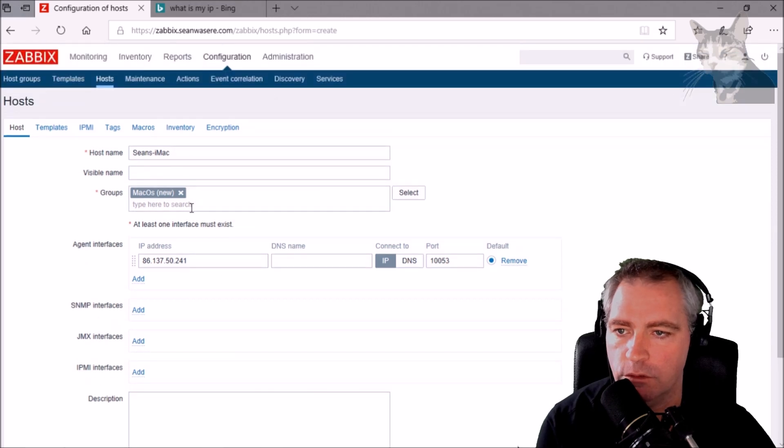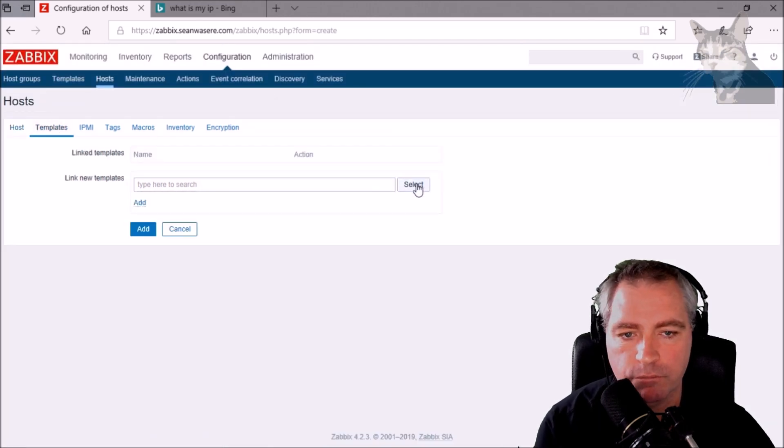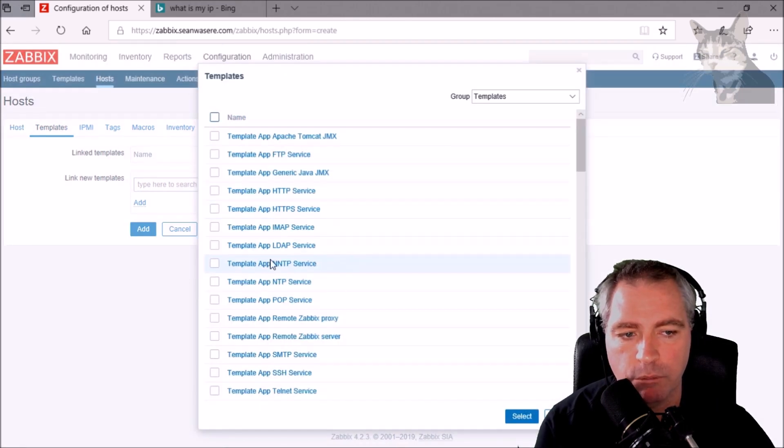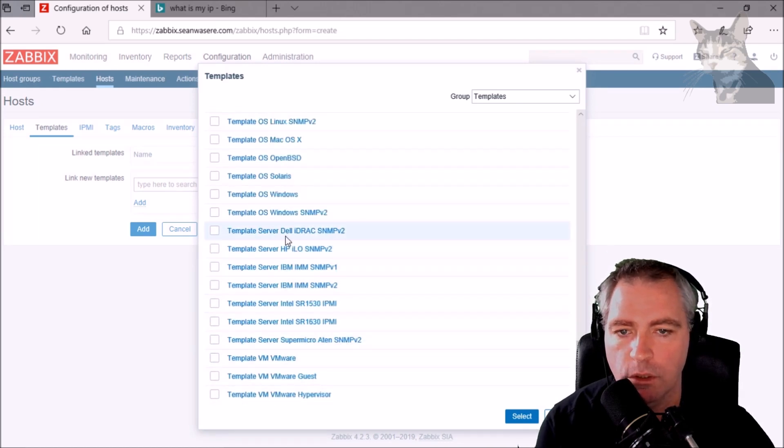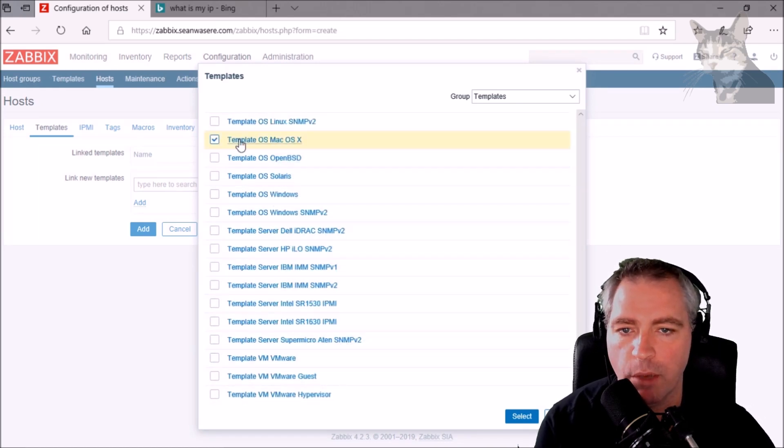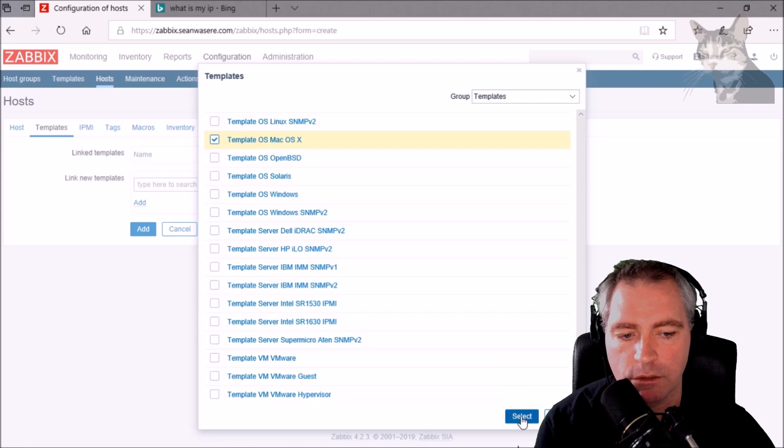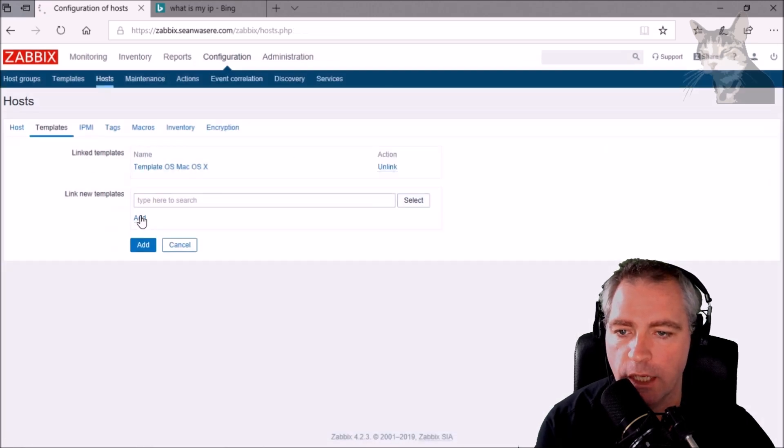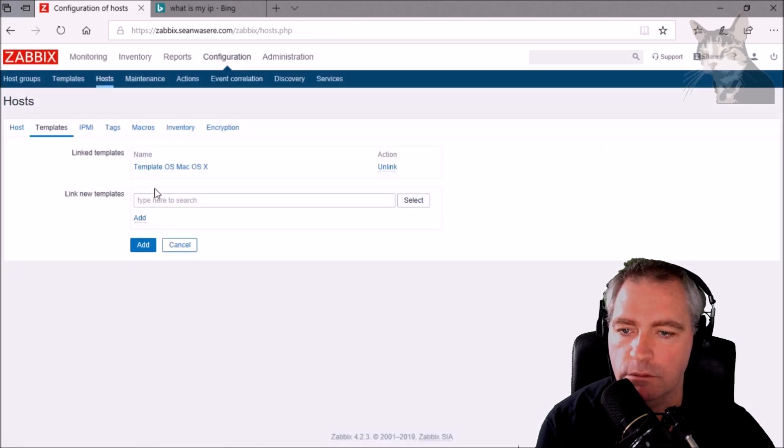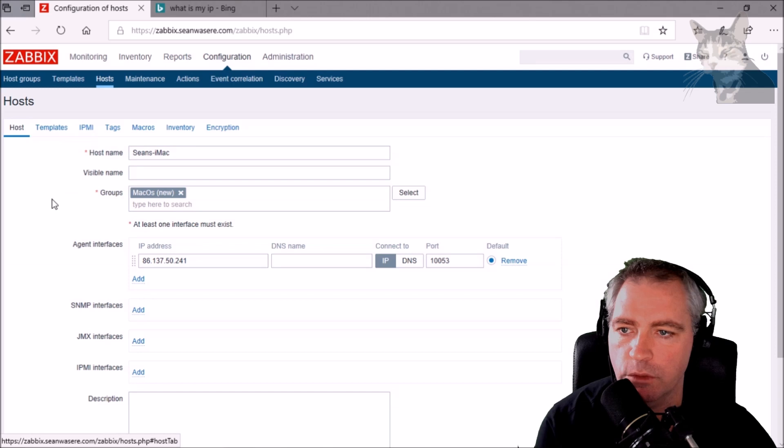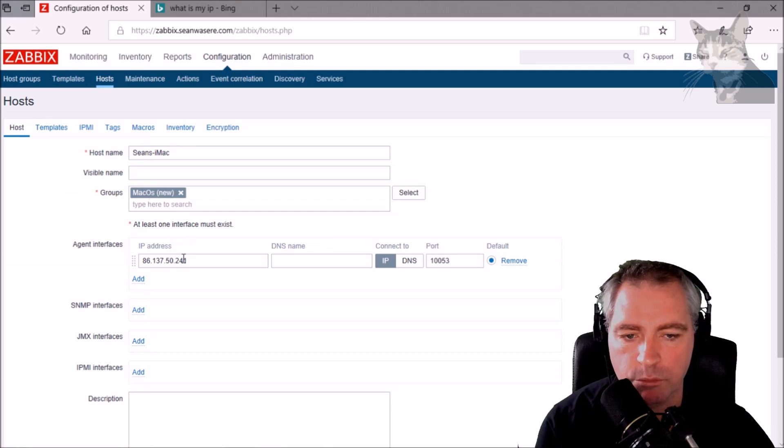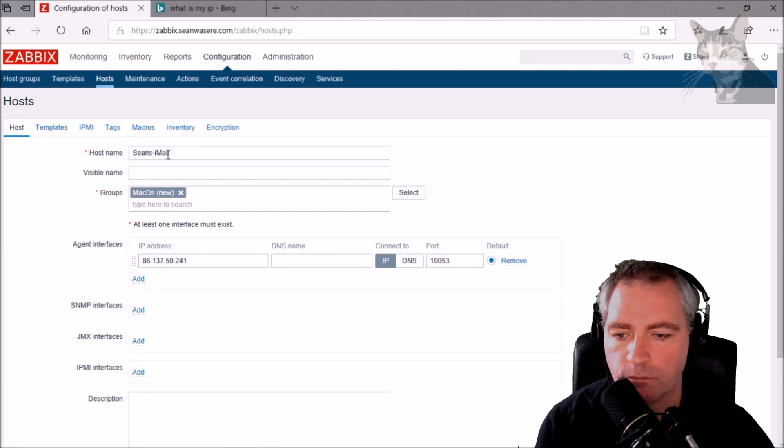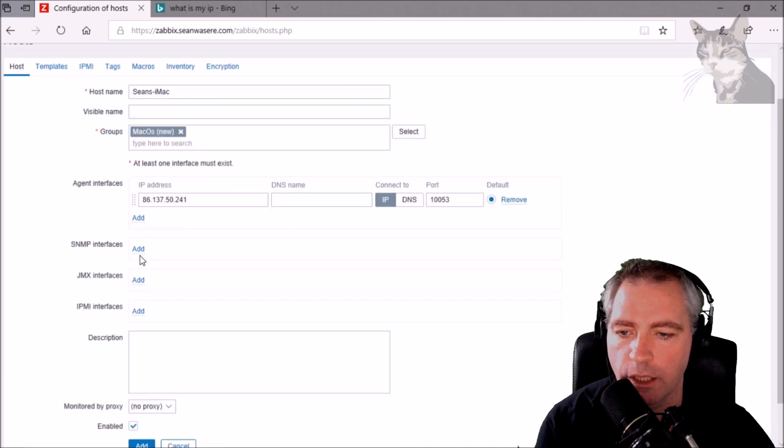Put that there and this new port forwarding rule will be 10053 and that will point to the Mac. Time to create a template. The template will be at the bottom, it's called Template OS Mac OS X, add that. Now let's review that. It all looks pretty good. Let's add that.